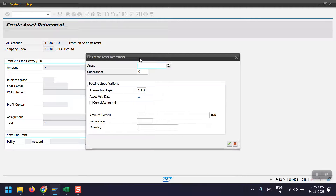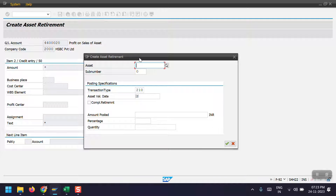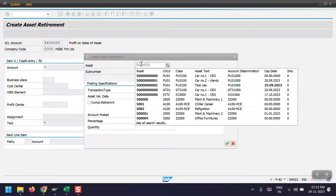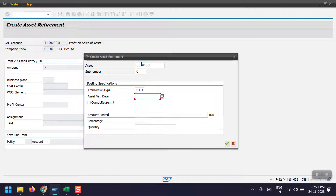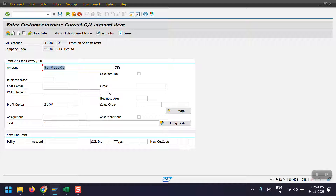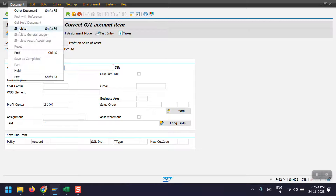The system has thrown a pop-up box relating to the asset. Here we need to give the asset number we are going to retire or sell to the customer. In my case the asset would be 500003. The asset value date would be the same as the posting date. We have two options: complete retirement or partial. Since I am selling this asset completely, I have selected complete retirement and then clicked continue.